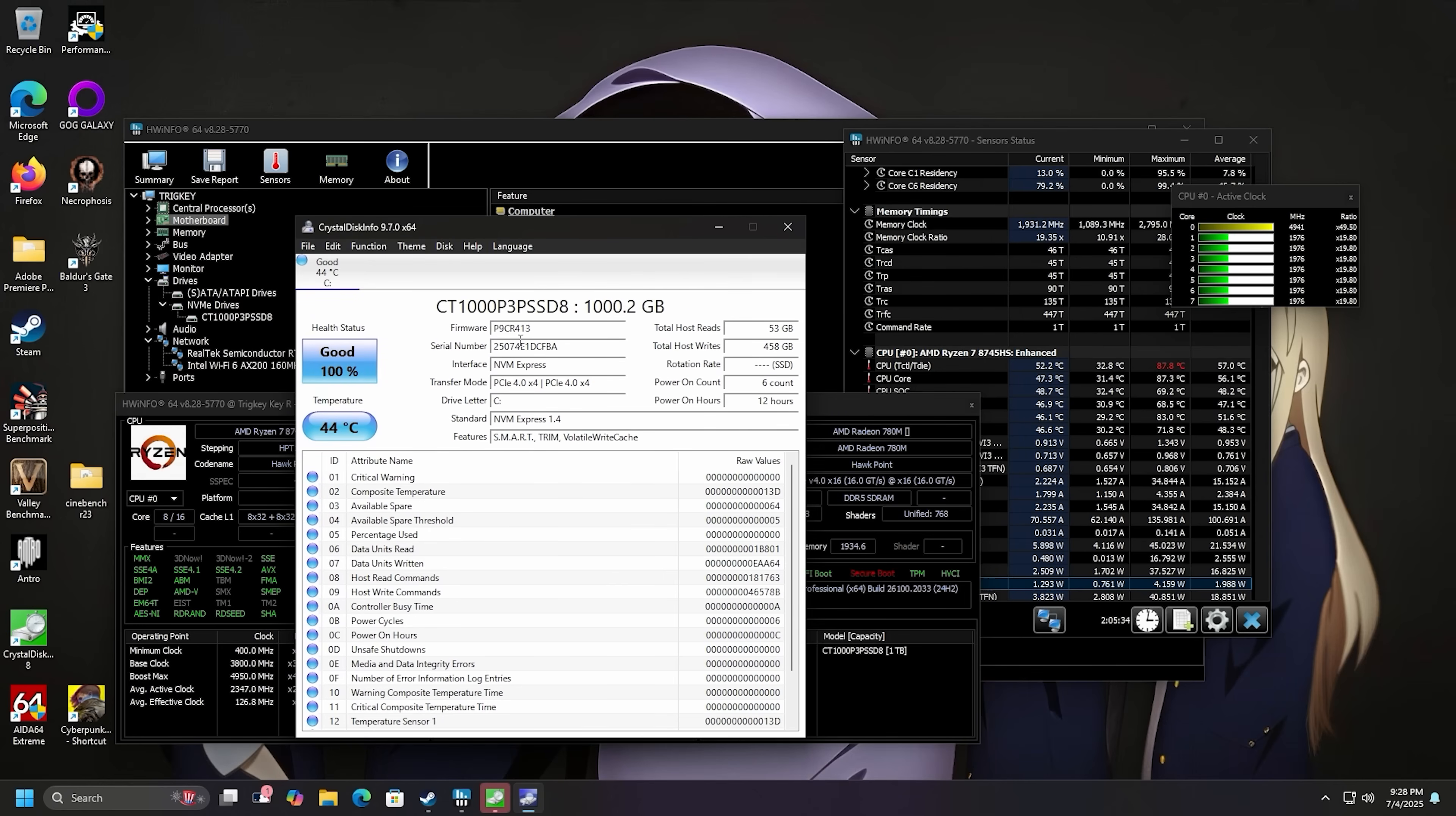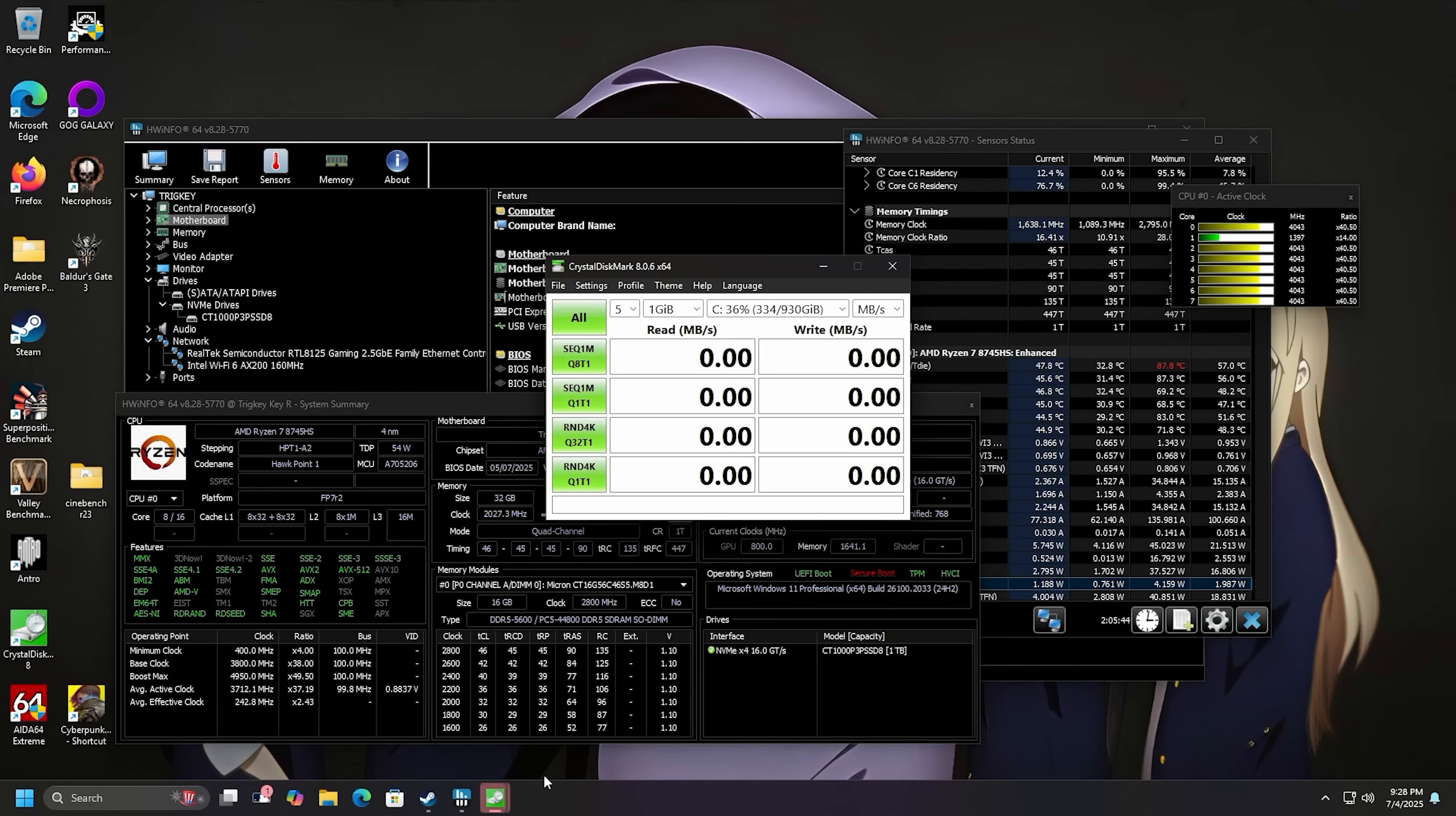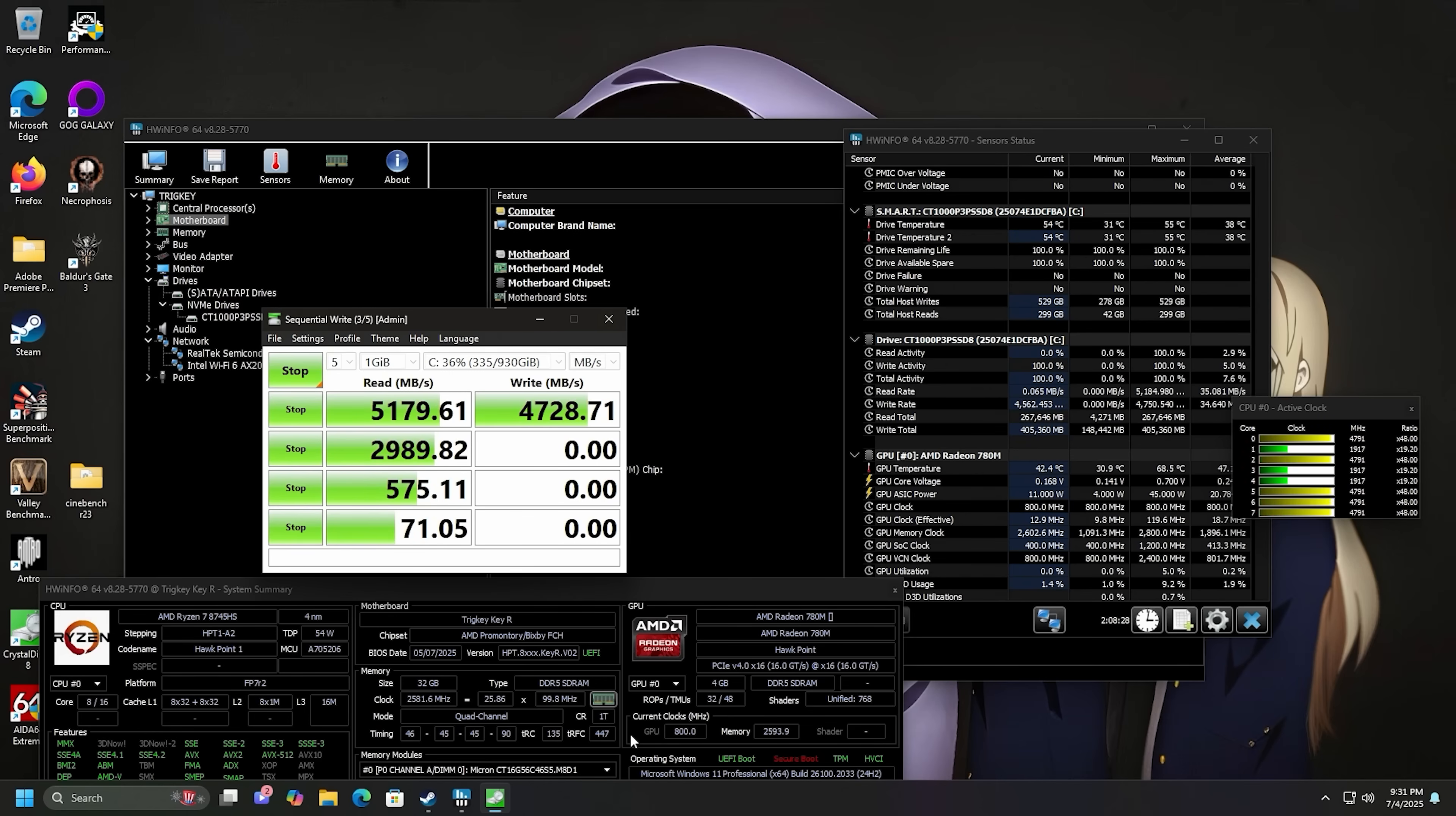Crystal disk info tells us a little bit more there with the firmware number. There's the model number. This one usually is around 5,000 megabytes per second. So let's give that a test and just see if it's running at full speed. There we go. 5,179 on the read and then 4,728 on the right. Just to say effectively off of 5,000 on here. It's 5,000. Yeah.